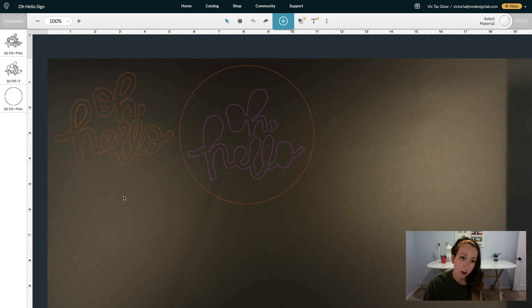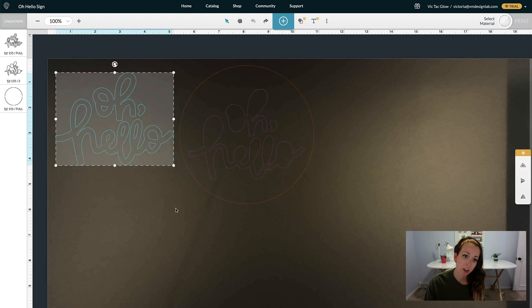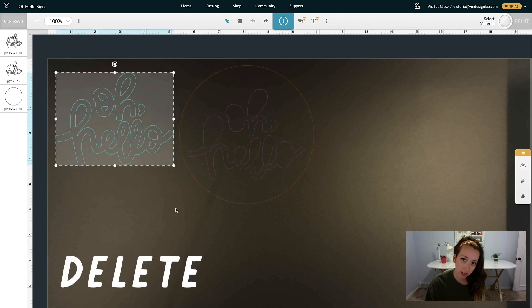To delete artwork, highlight it and then click Delete on your keyboard.